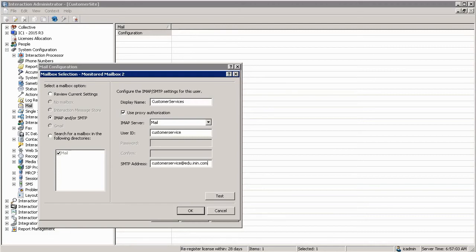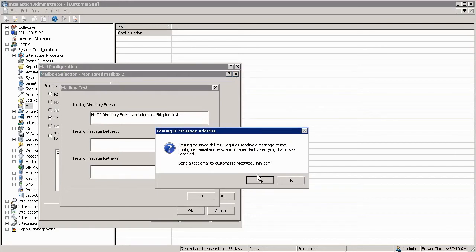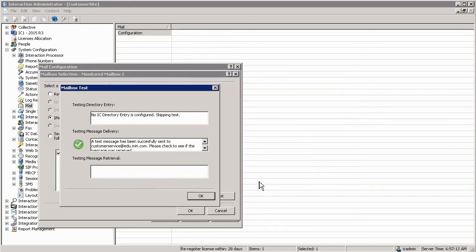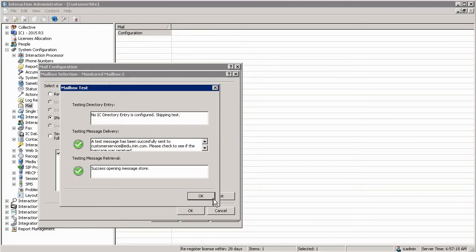is customer service at edu.inin.com. Once I've filled in the information I can use the test button to make sure that the mailbox is in service. As you can see it has come back with message delivery and message retrieval.